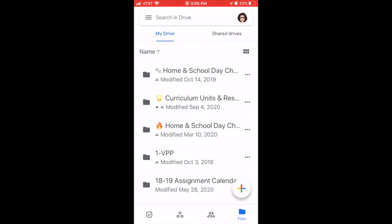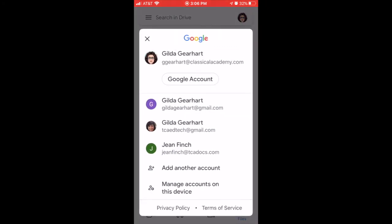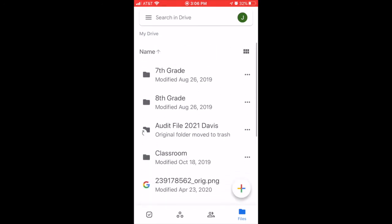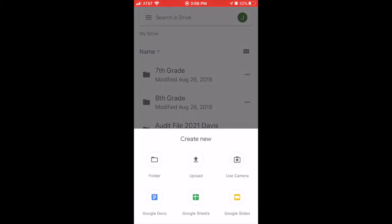On your smartphone or tablet, open the Google Drive app. Make sure you're logged into your TCA Docs account. If you need to switch accounts, click on the profile picture in the upper right and select your TCA Docs account. Now, click on the plus sign located in the lower right corner and choose Use Camera from the pop-up menu.